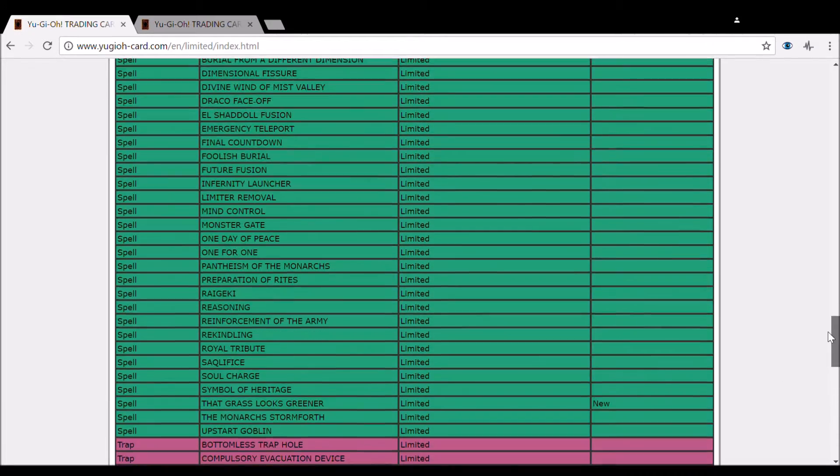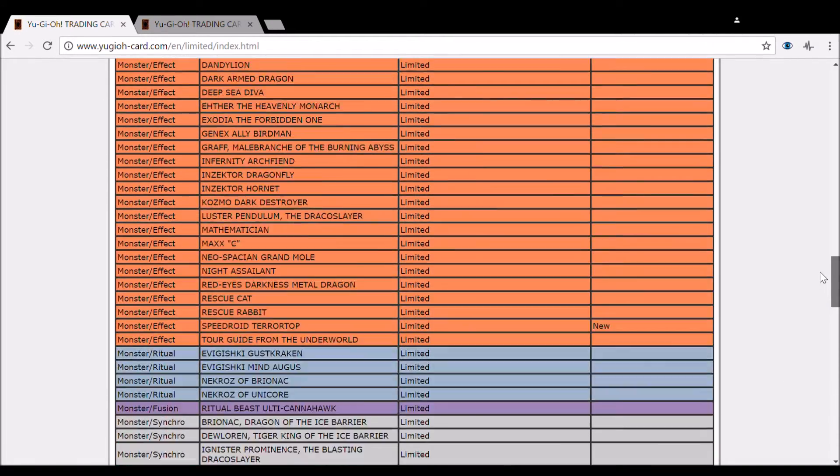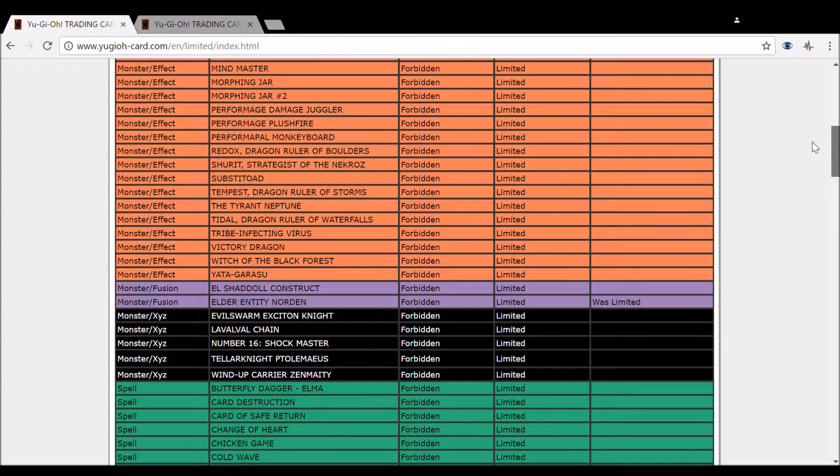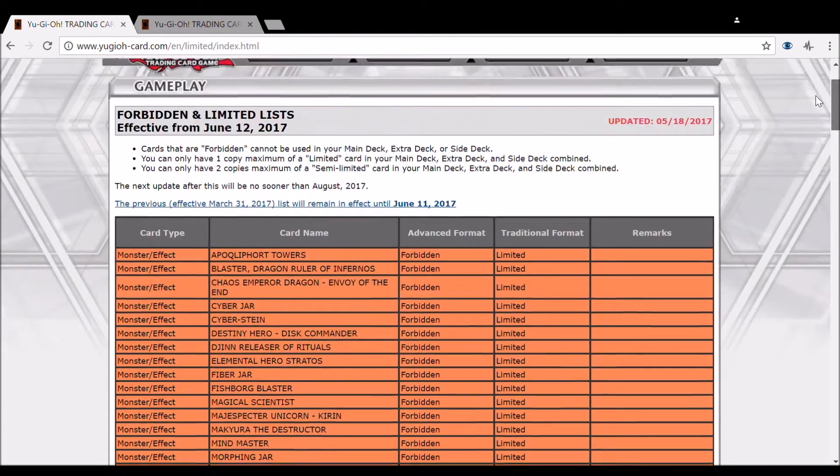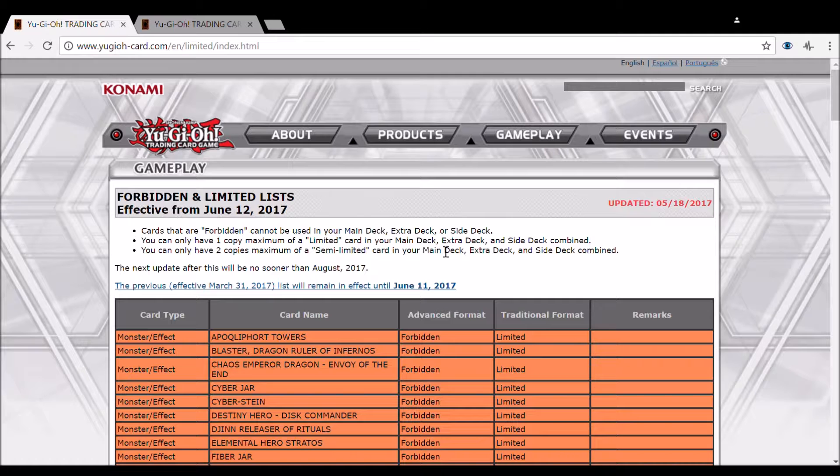But yeah, Norden being banned is great. Grass being hit didn't need to happen. Terror Top's fine, although I wouldn't complain about it staying at three. This means this will be in effect for Nationals, which will be very interesting.